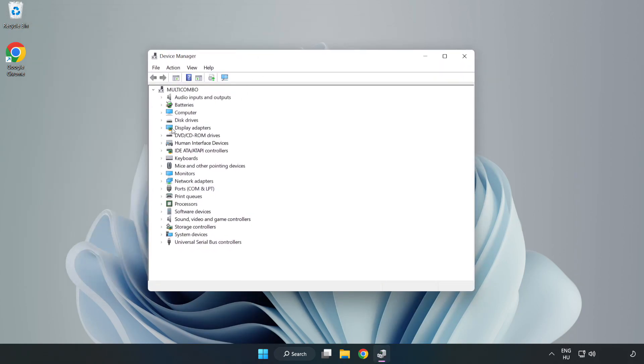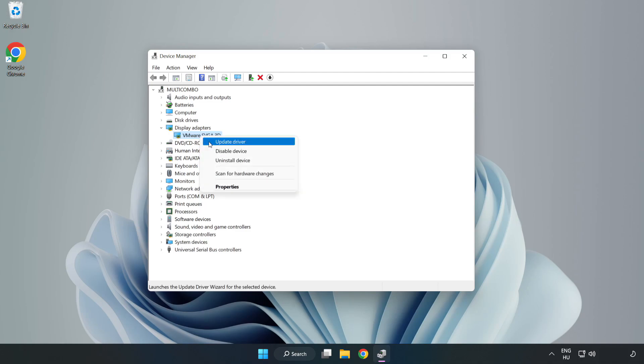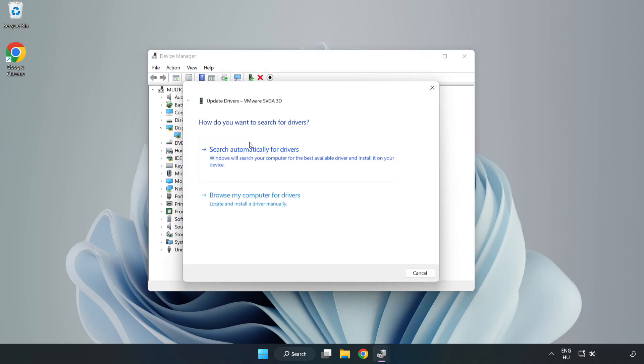Click Display Adapters. Select your Display Adapter. Right-click and Update Driver. Search Automatically for Drivers.